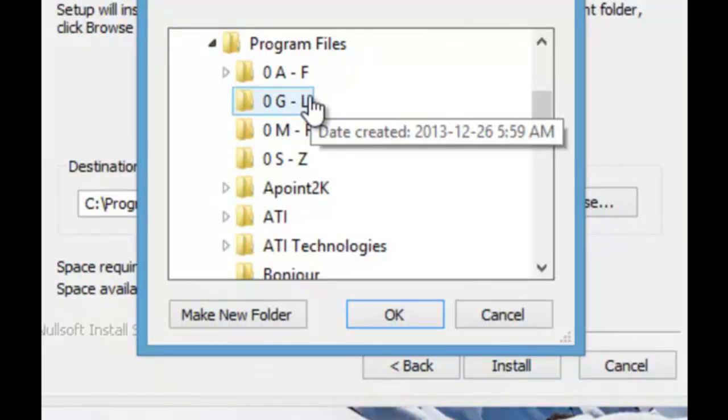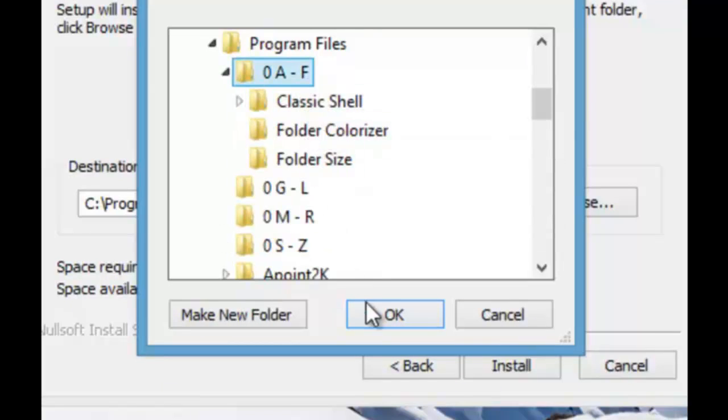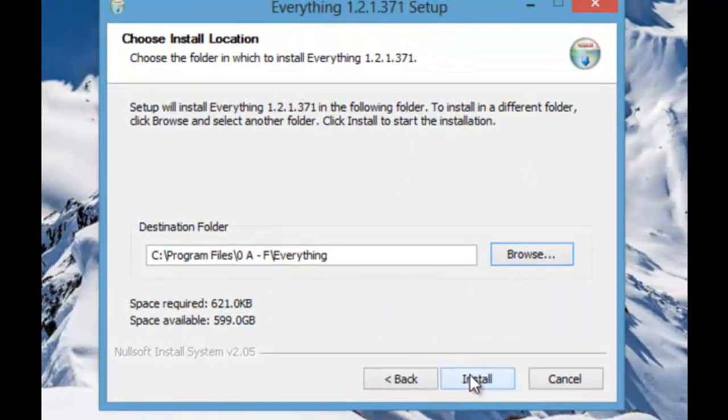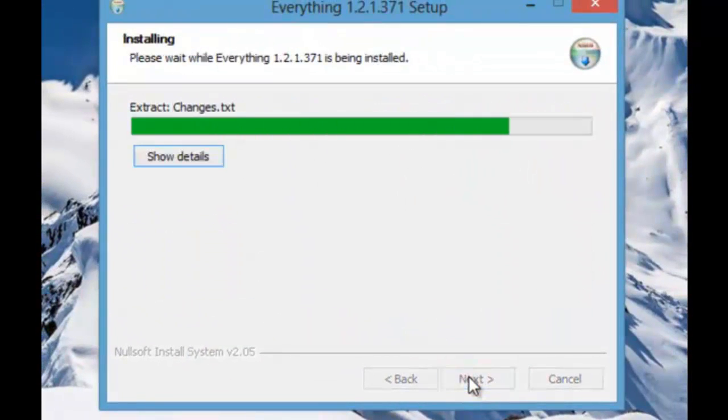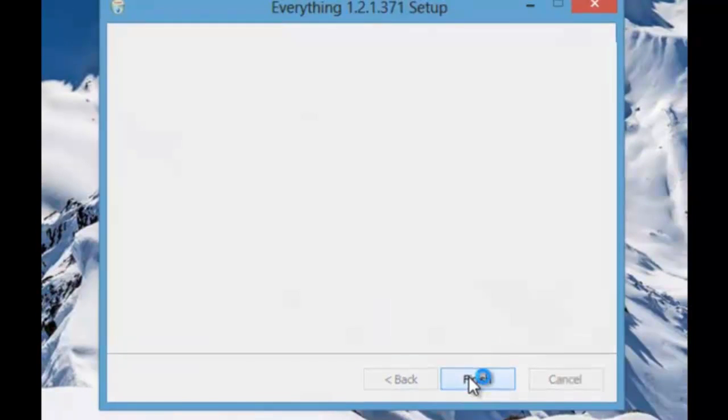S to Z. So I do that. So I'm going to put it in there. Click install. Click finish.